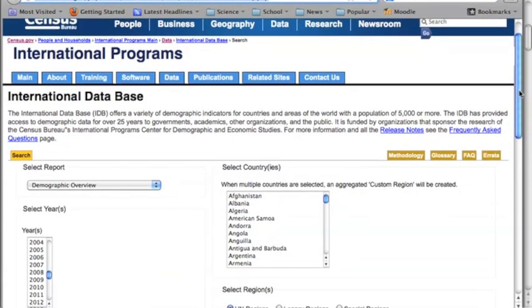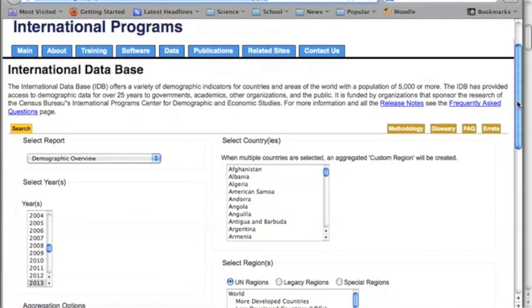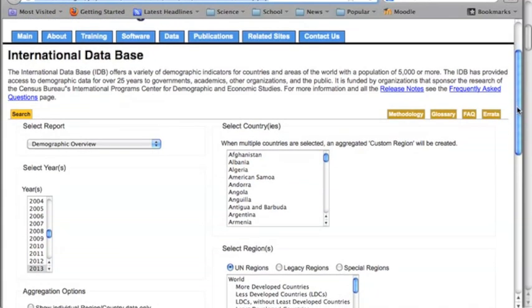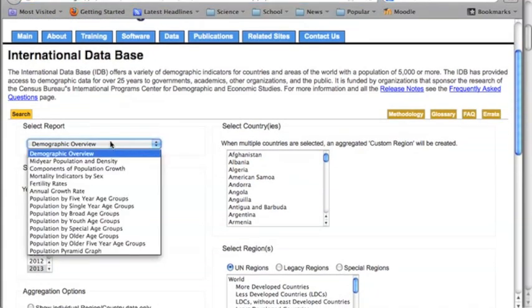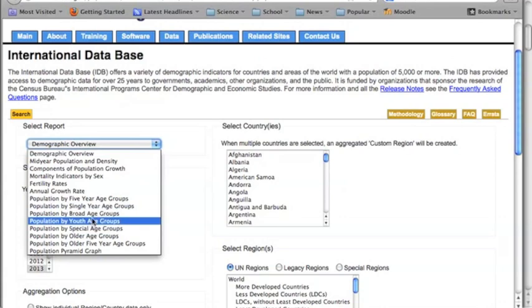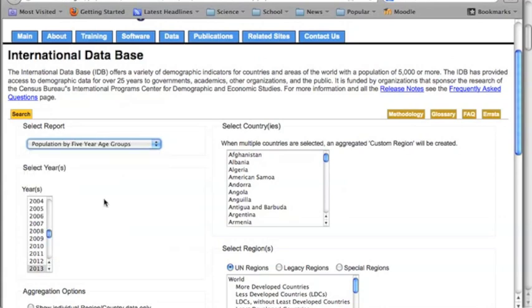Basically, if we look at the Census Bureau information, it's pretty easy to navigate. Over here you've got a lot of interesting statistics you can look at. In order to set up our own population pyramid, I want to look at the five-year age group.